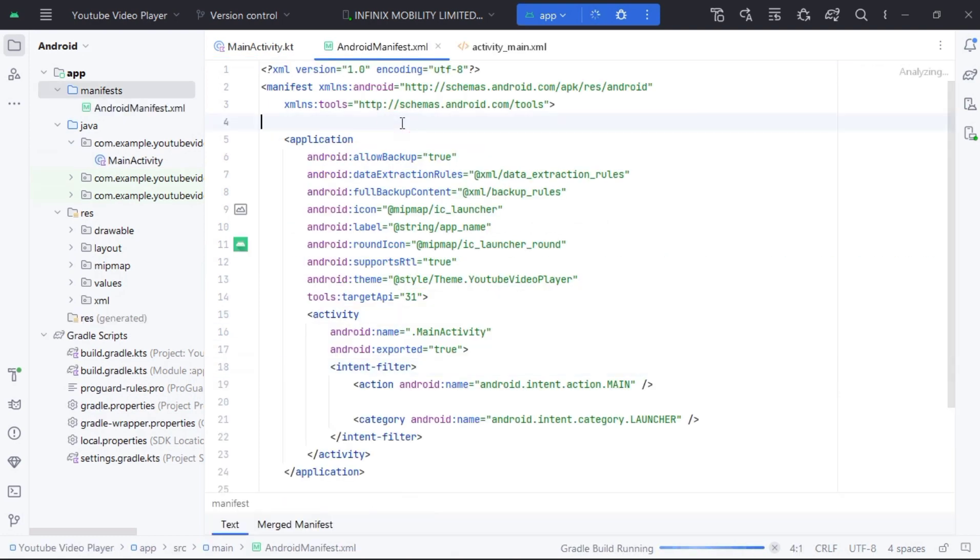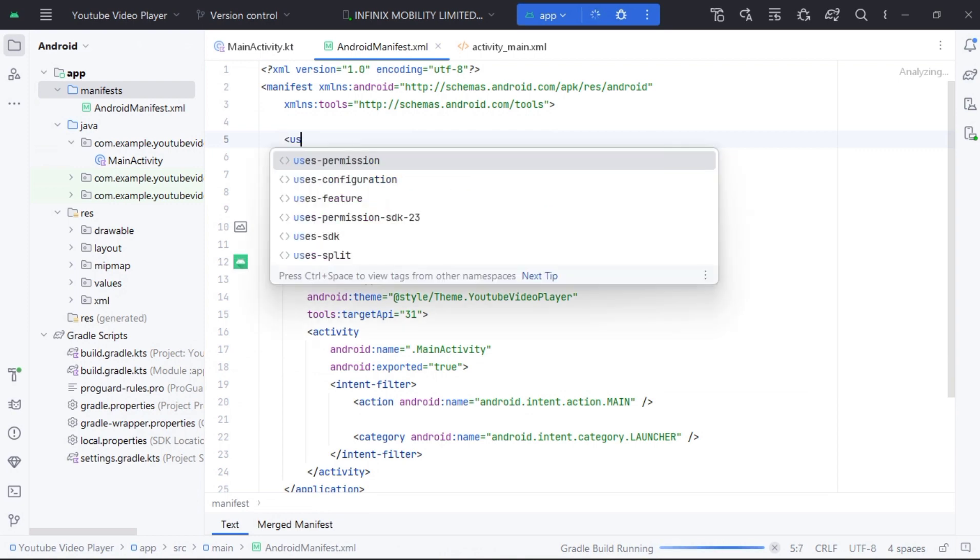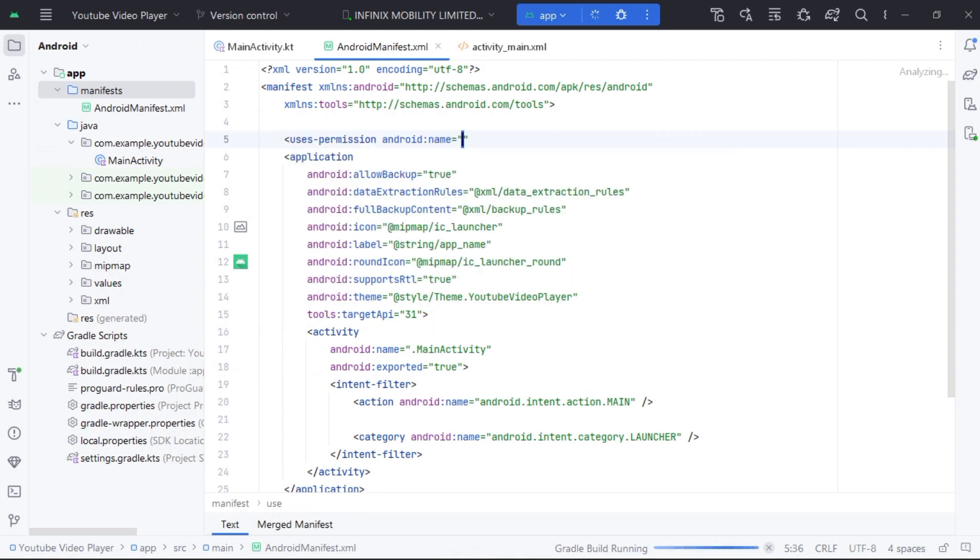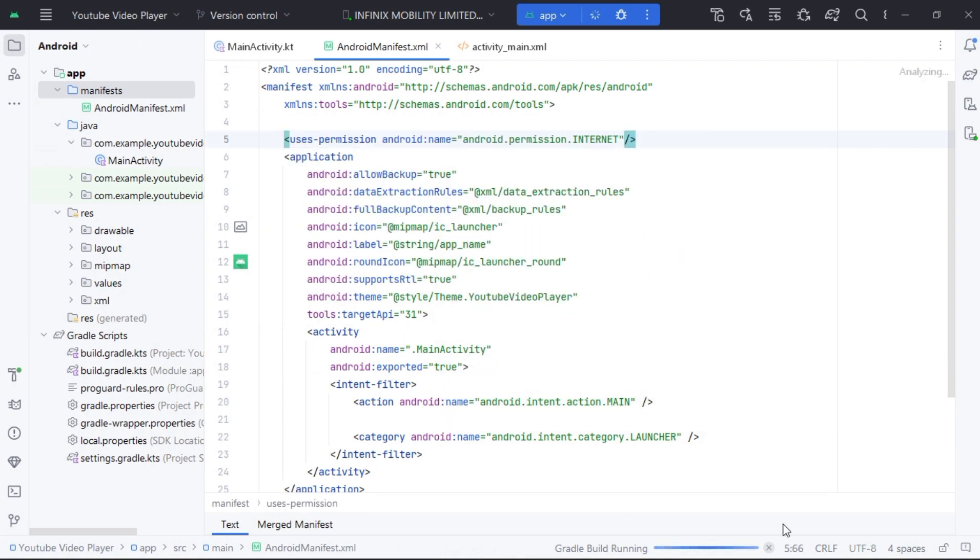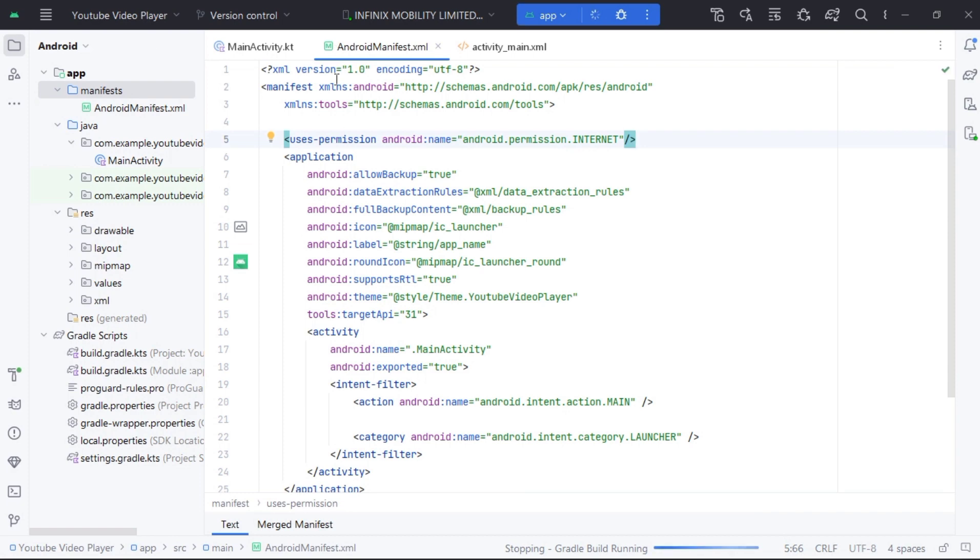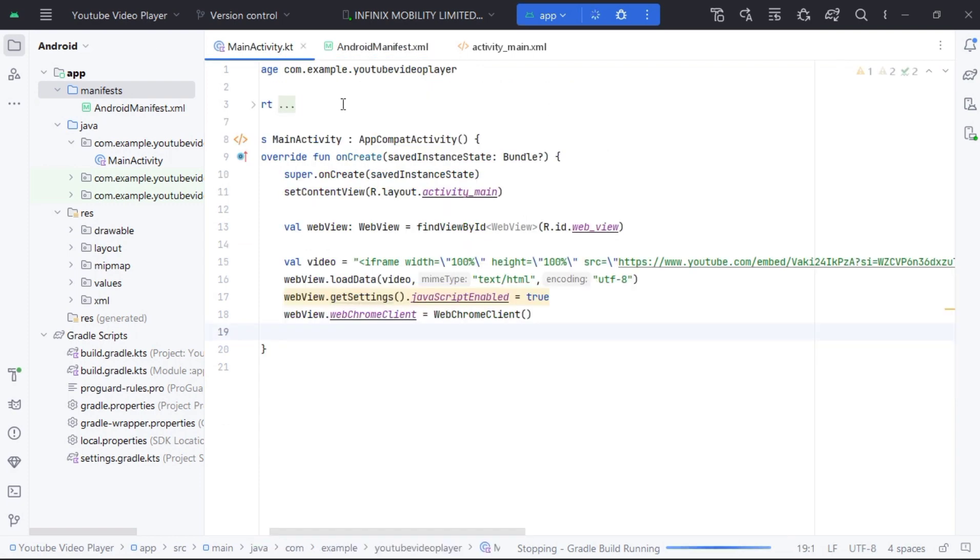Also, don't forget to add necessary permissions, such as access internet permission in AndroidManifest file.